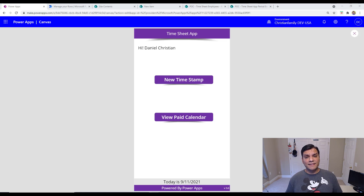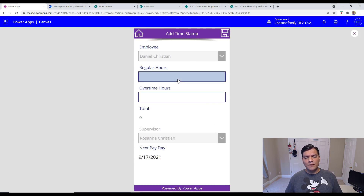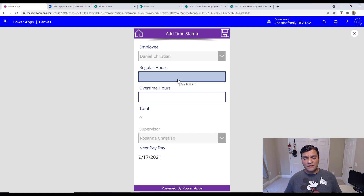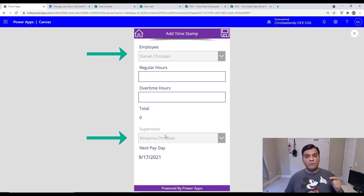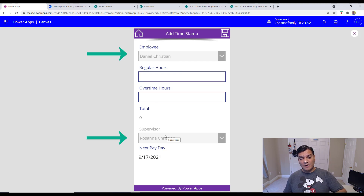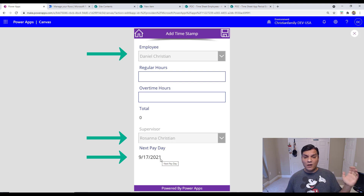Before we go and add the enhancement let me just show you the existing app. It's a timesheet app where users click on the new timestamp and submit how much regular hours they put in and any overtime hours. Three things are automatically populated: who the employee is, the employee's supervisor, and the next payday — all coming from SharePoint lists.